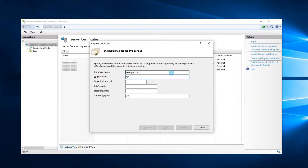Organization is for the name of your organization or company. If you have none, just put NA there. The Organization Unit field specifies your company's department. You can also put NA there if not applicable.